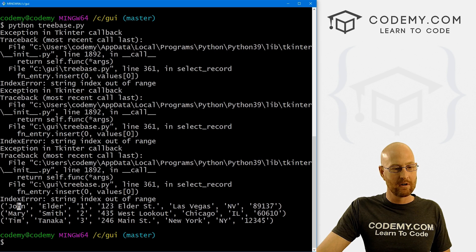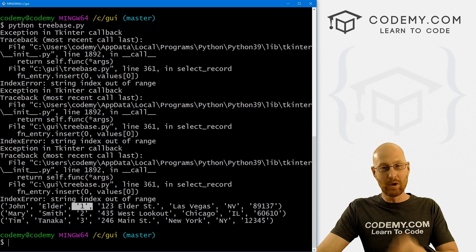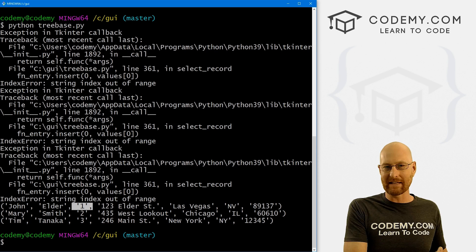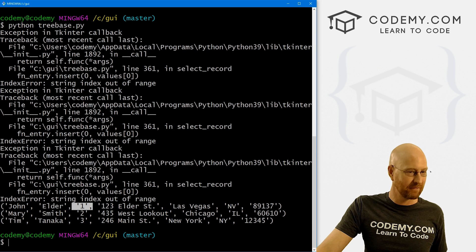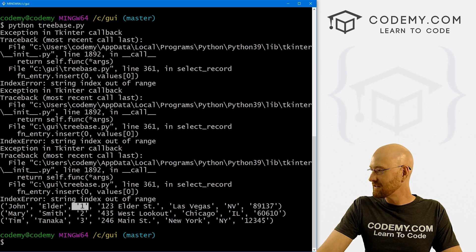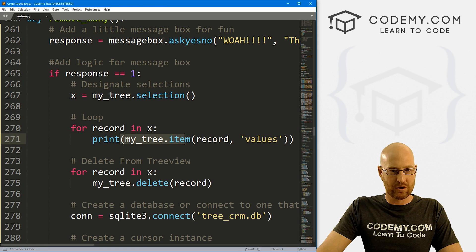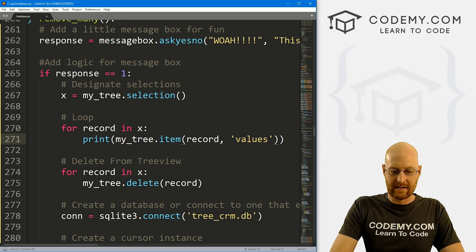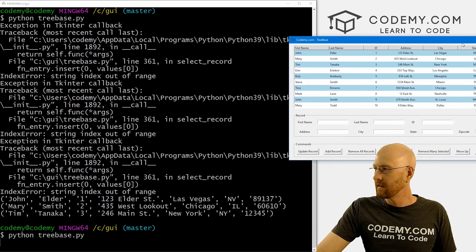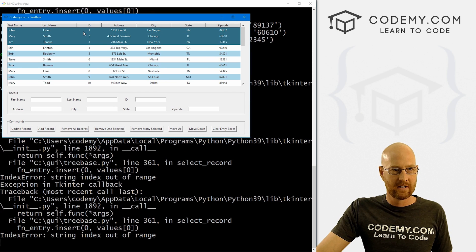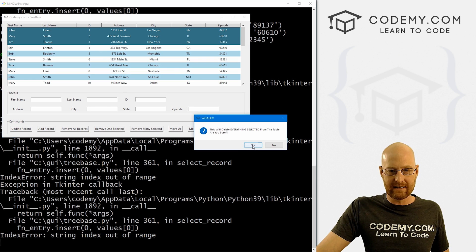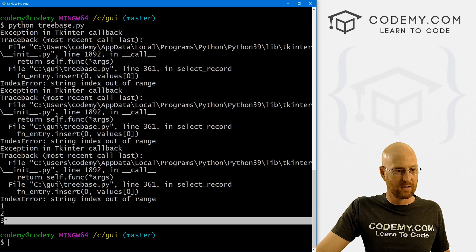The second item of the tuple is the ID number. We need the ID number to delete from the database - we want to say, delete something from the database whose ID is two, like Mary Smith. So to get that ID number, we can call the second item of this tuple. Let's try that - instead of returning my_tree.item values, let's call the second one. If we save this and run it again, and we've got records one, two, and three selected, the IDs are one, two, and three. If we've done this right, it will return one, two, and three. Click remove many selected, click yes, close this out - and there it is: one, two, three. Those are our IDs.